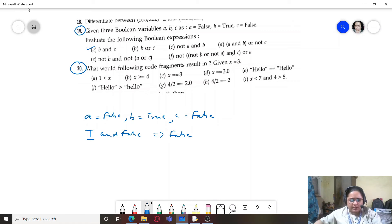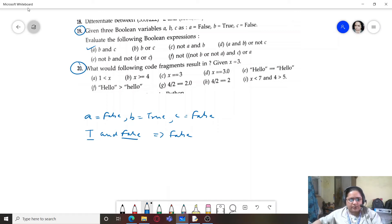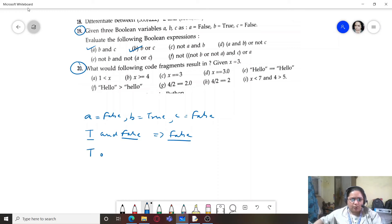For b AND c (true AND false): the first is true so it moves to the second. For AND, both operands must be true for the result to be true. Since the second is false, it returns false. Next: b OR c — true OR false. Since OR returns the first true value, it returns true.